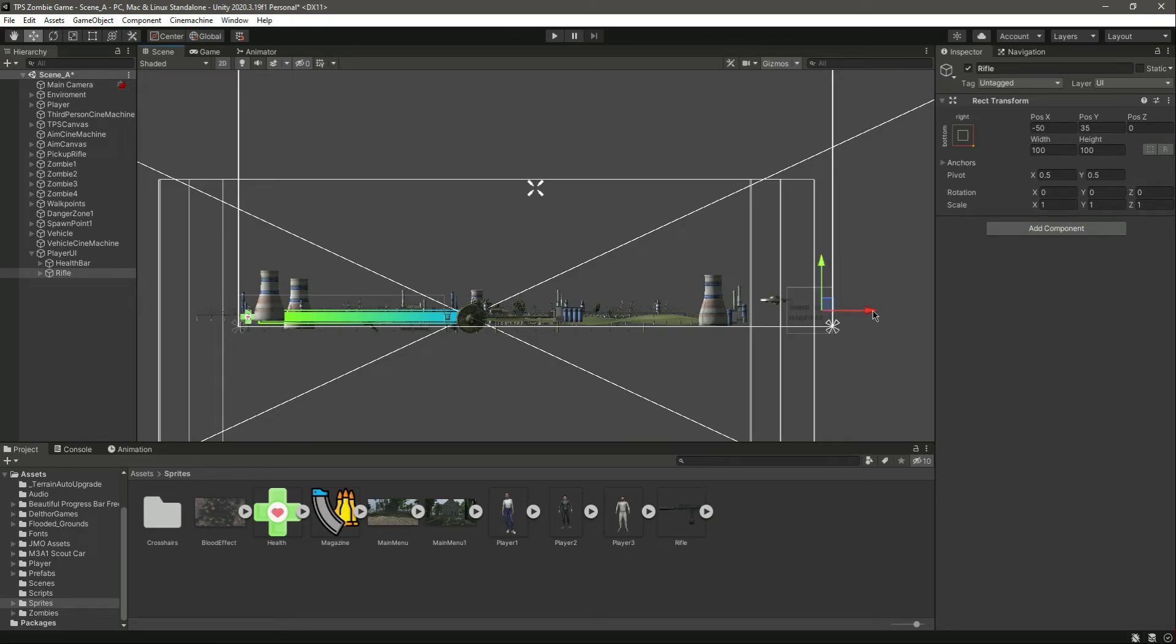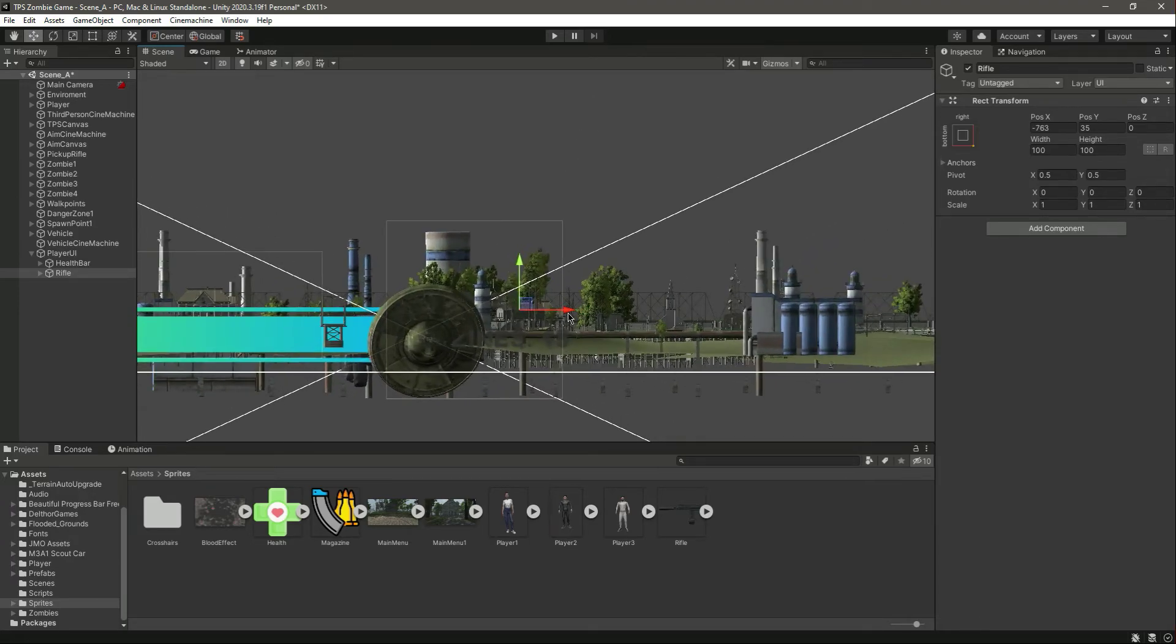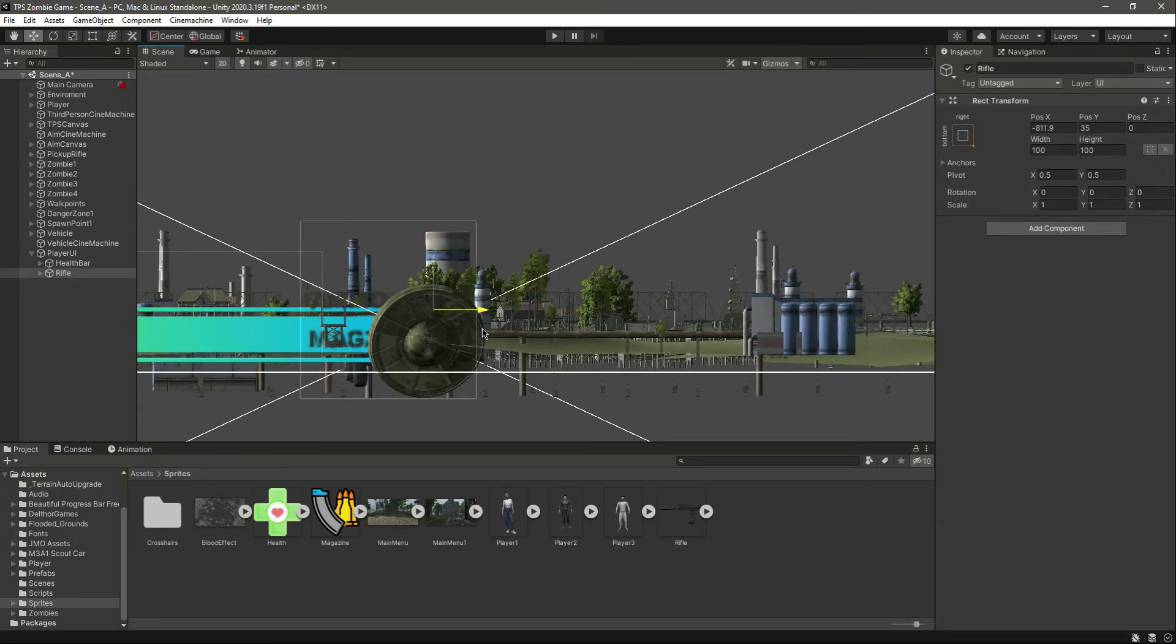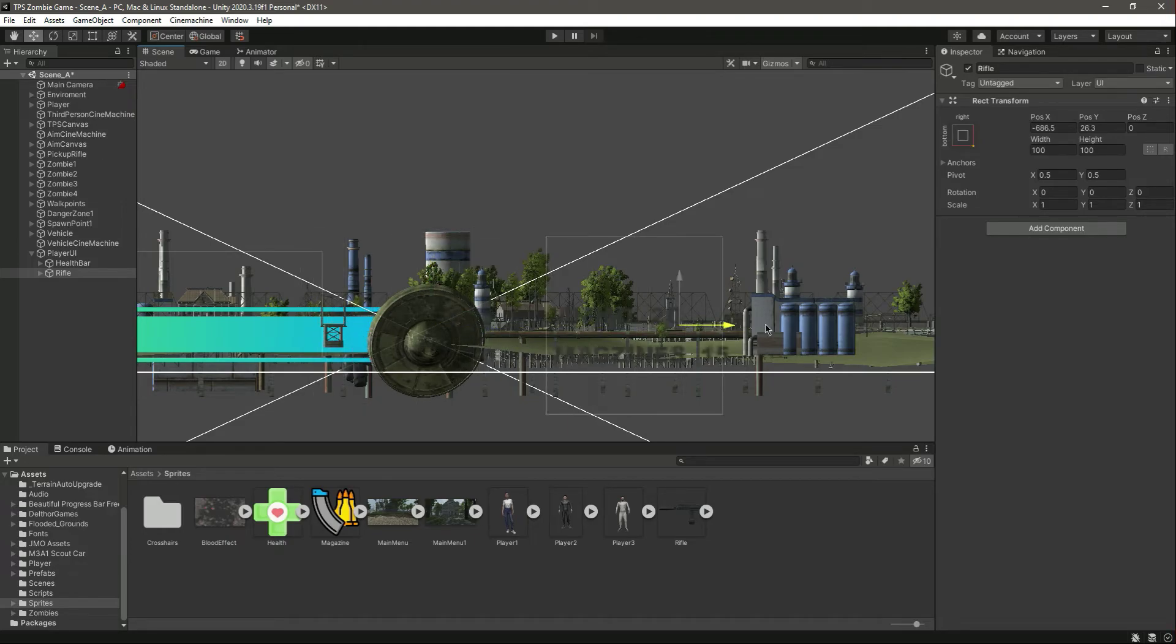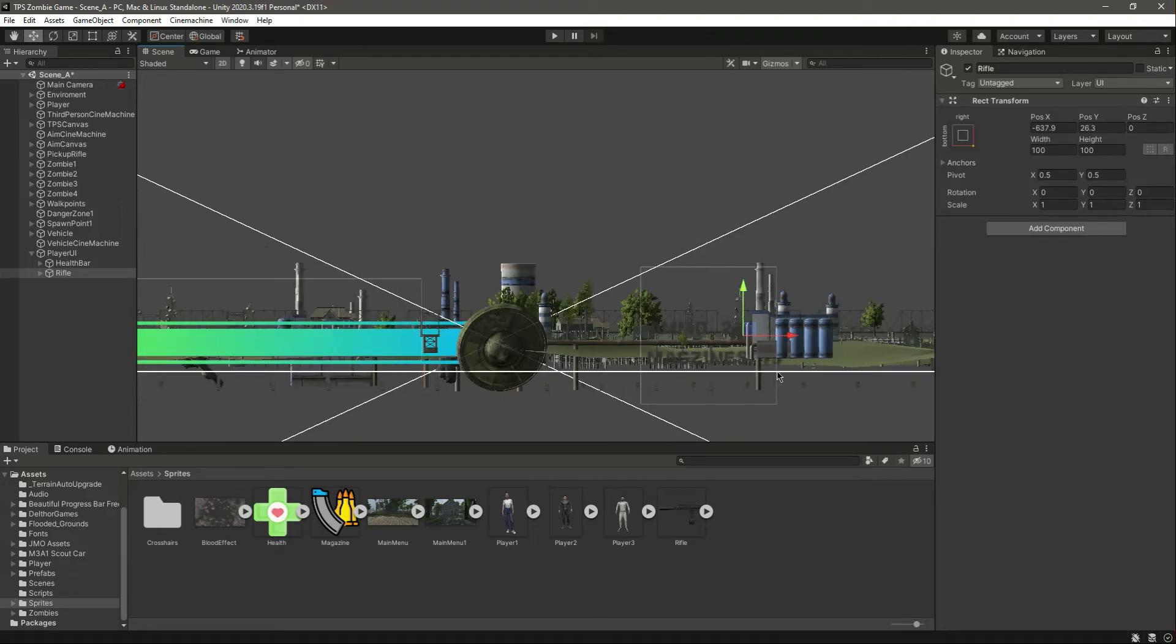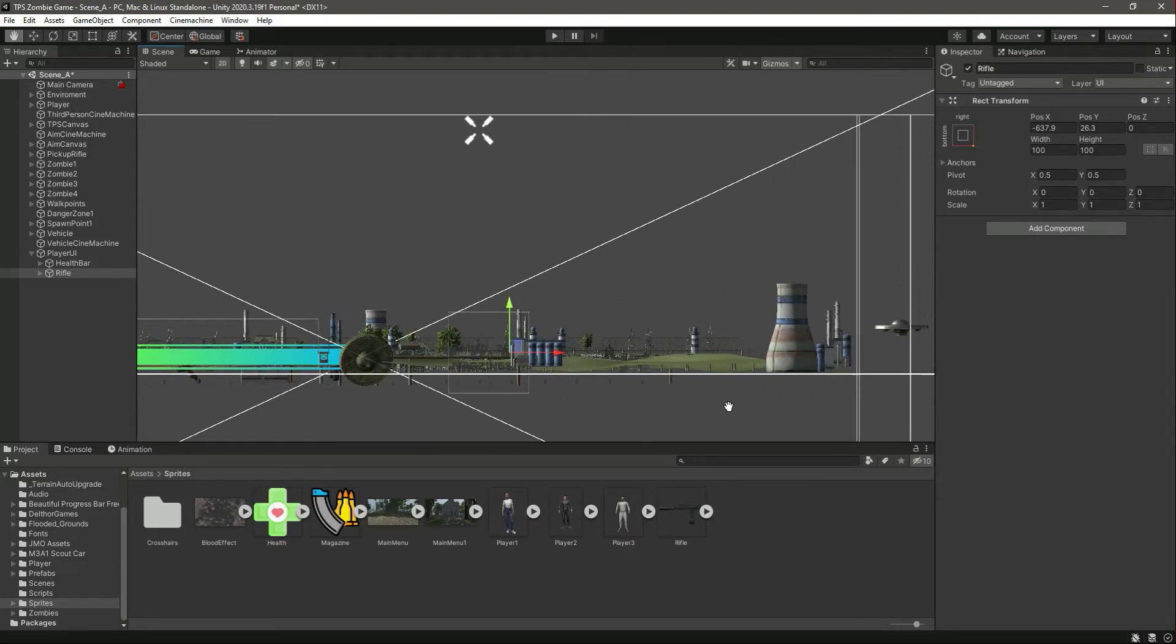Now you will notice this showing the magazine text and everything right there. Let's move it a little bit down below and align it with the help part.